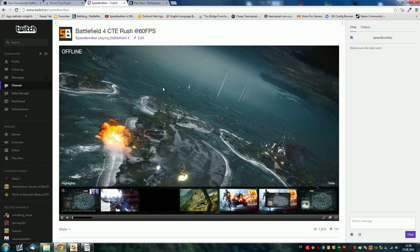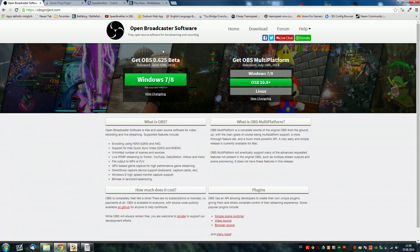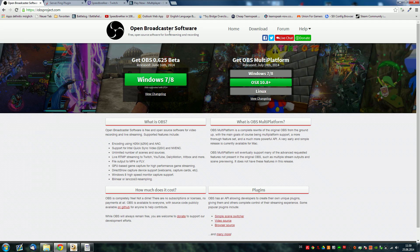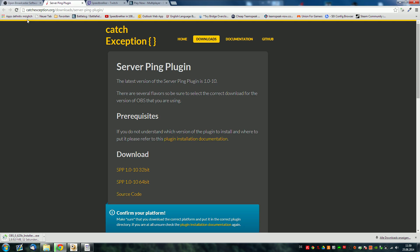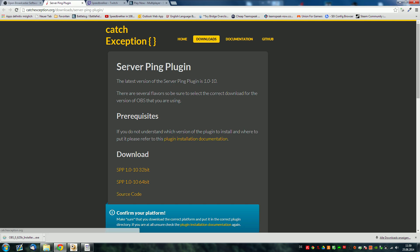First up you want to head over to the OBS — or rather Open Broadcaster Software — website and download OBS. You also want to head over to this website here, catchexception.org, and I'm gonna be putting those links in the description below. You want to make sure to download the SPP 64-bit version of the server plugin. What this does is it determines the best server for your location — it calculates the ping between you and the servers and allows you to choose the best server for streaming.